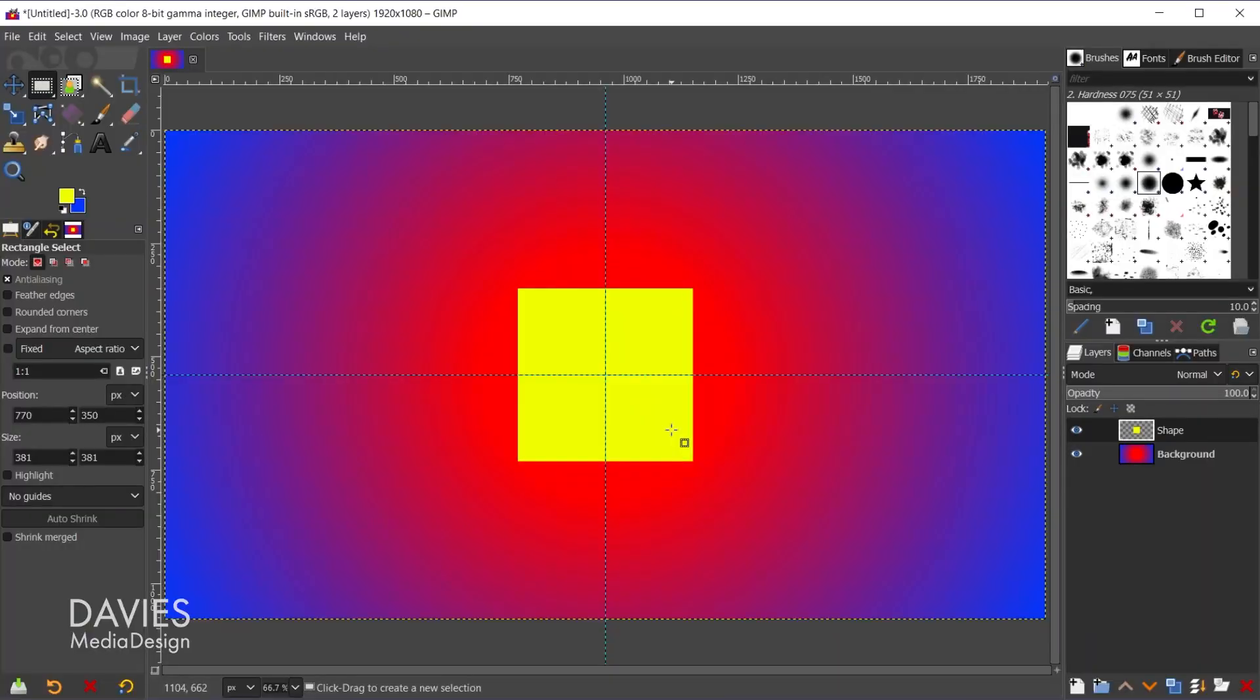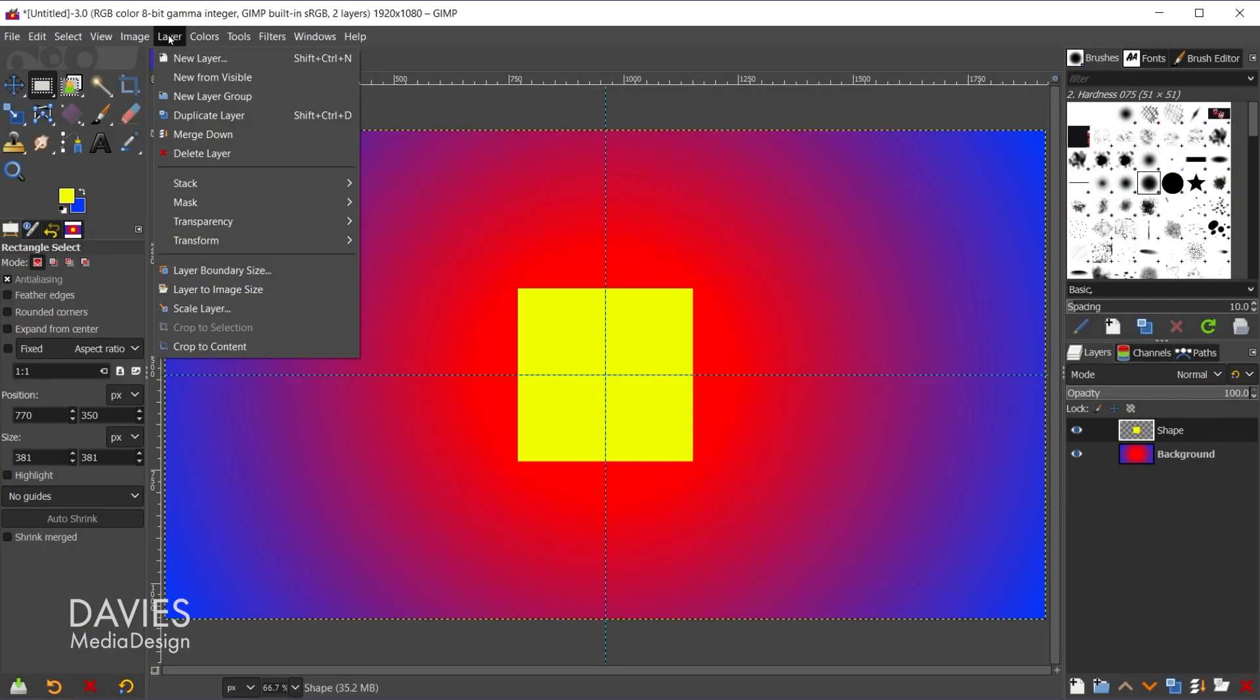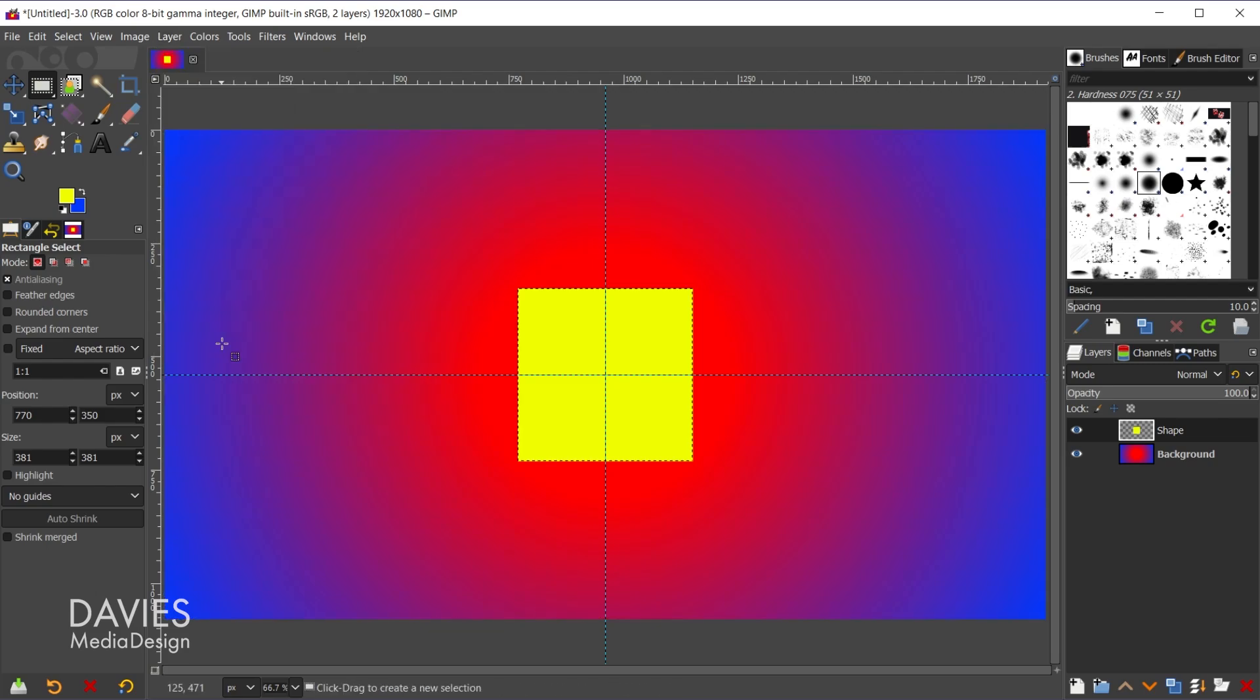Alright, so the tip I want to point out here for making sure the recursive transform filter isn't too resource intensive on your computer is that you want to shrink down your layer size, if possible of course. So in this case, because we have a shape layer, I can simply go to Layer, Crop to Content, and that's going to crop the layer size down. And so now this layer is the exact same size of my shape, and now let's apply this filter. So Filter, Map, Recursive Transform.